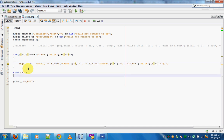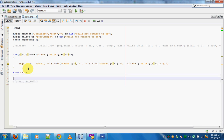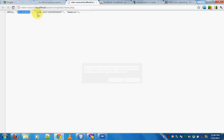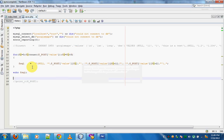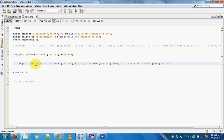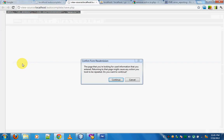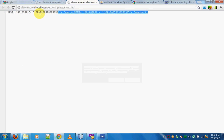Looking at the result — we just have one set of values but we're supposed to get two. The reason is inside the for loop, every time `$sql` is created it overwrites the previous value. I just need to put a dot before the equals sign — making it `.=` — so it appends to whatever is already present inside the variable. If I resubmit the form, I can see two locations: USA and Mexico.